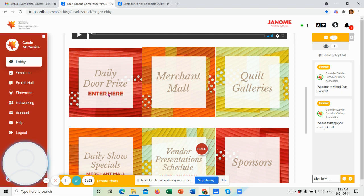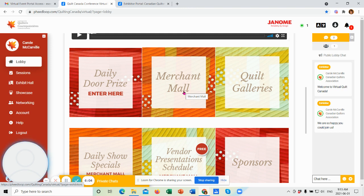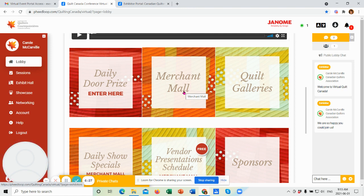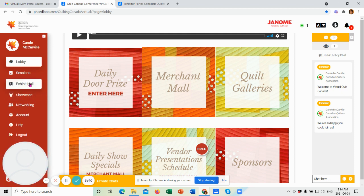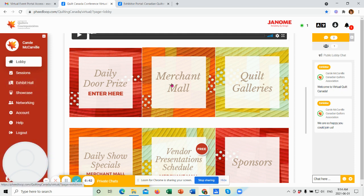Secondly, I know a lot of quilters like to visit the Merchant Mall at our in-person Quilt Canadas, and we have a great Merchant Mall here virtually for you. There are 95 booths, one of those being the CQA booth, so stop in and say hi if you're in the mall. Many of the merchants will be doing daily show specials, or will be presenting some presentations in their booth, which will be free of charge. So they might be product knowledge type things, demos, and that type of thing that you might see at an in-person Merchant Mall. So if you want to enter the Merchant Mall, you have two ways of doing it. You can click on this button here, or you can go over here to Exhibit Hall. Either one will take you to the Merchant Mall. So let's go there now.